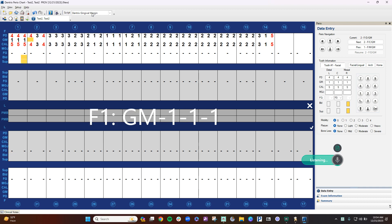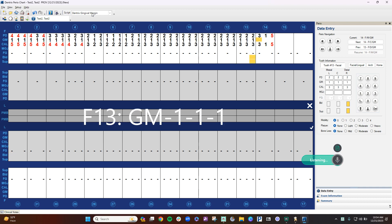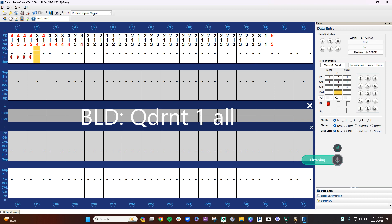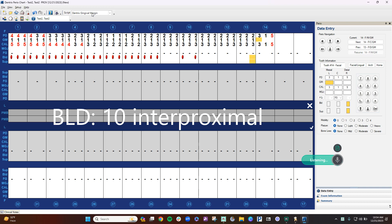Bleeding quadrant 1, all, bleeding 10, interproximal, bleeding 11, all.